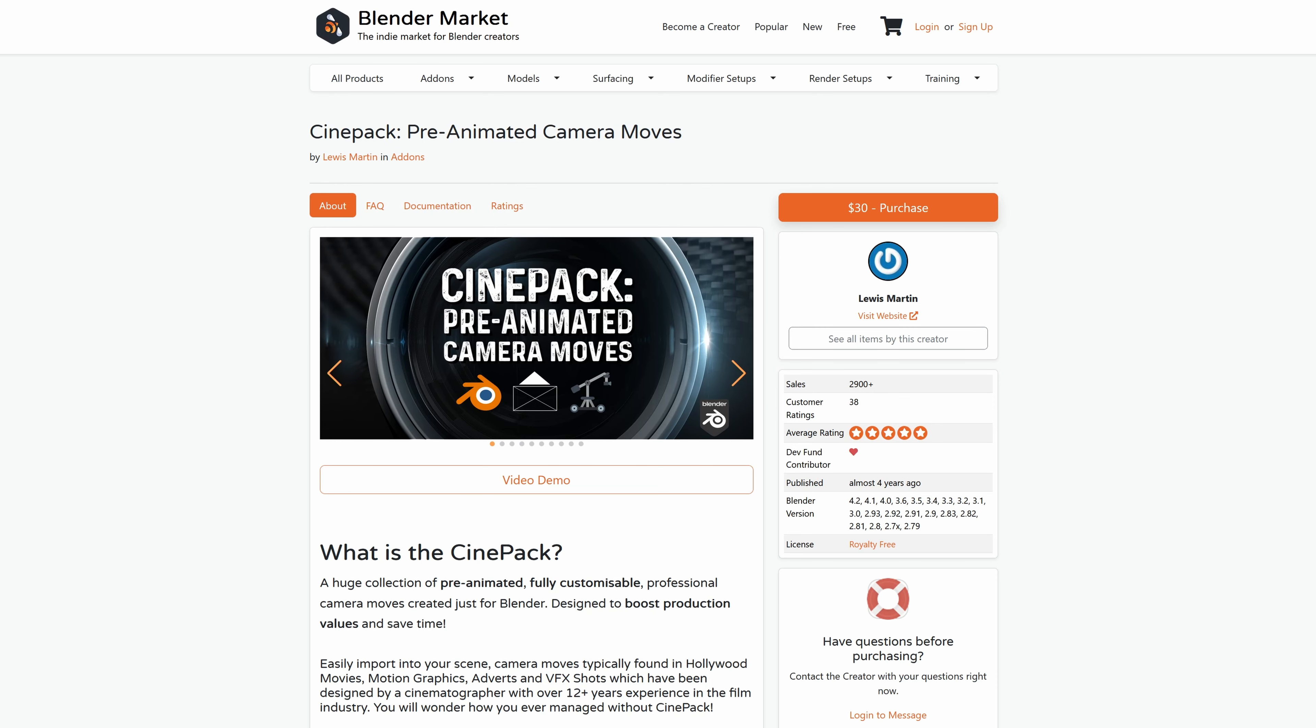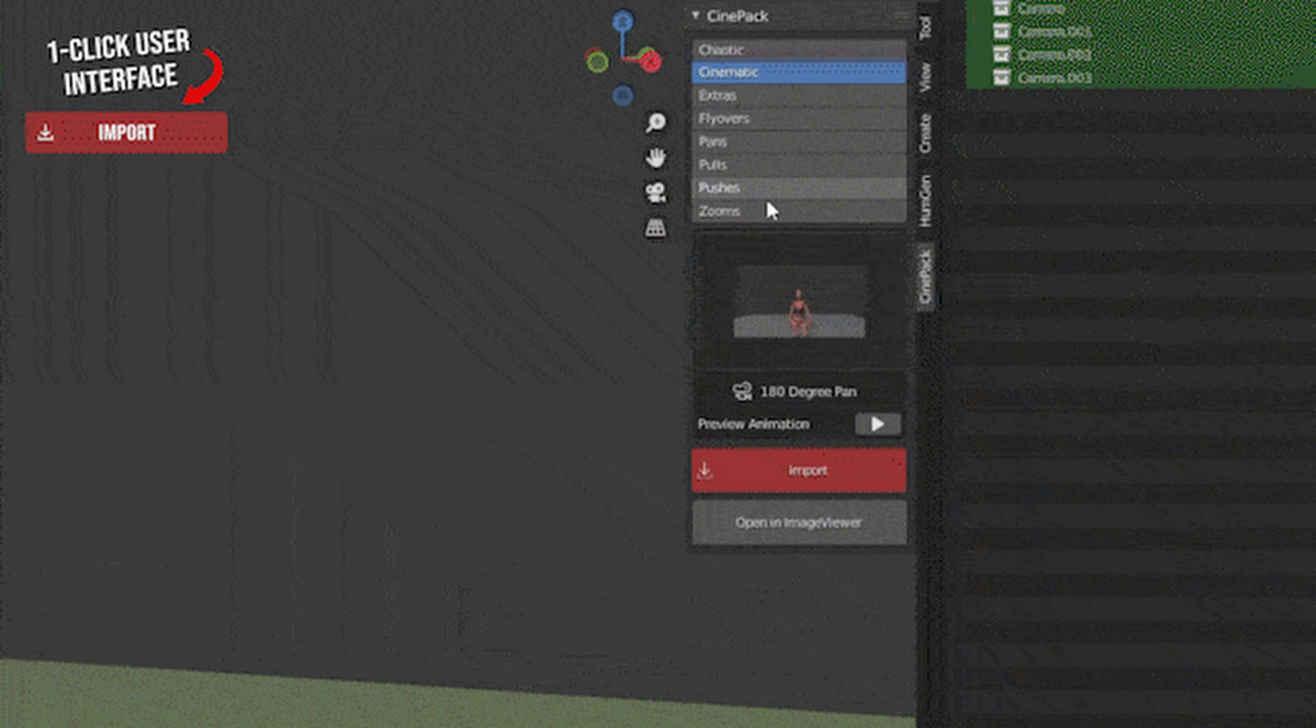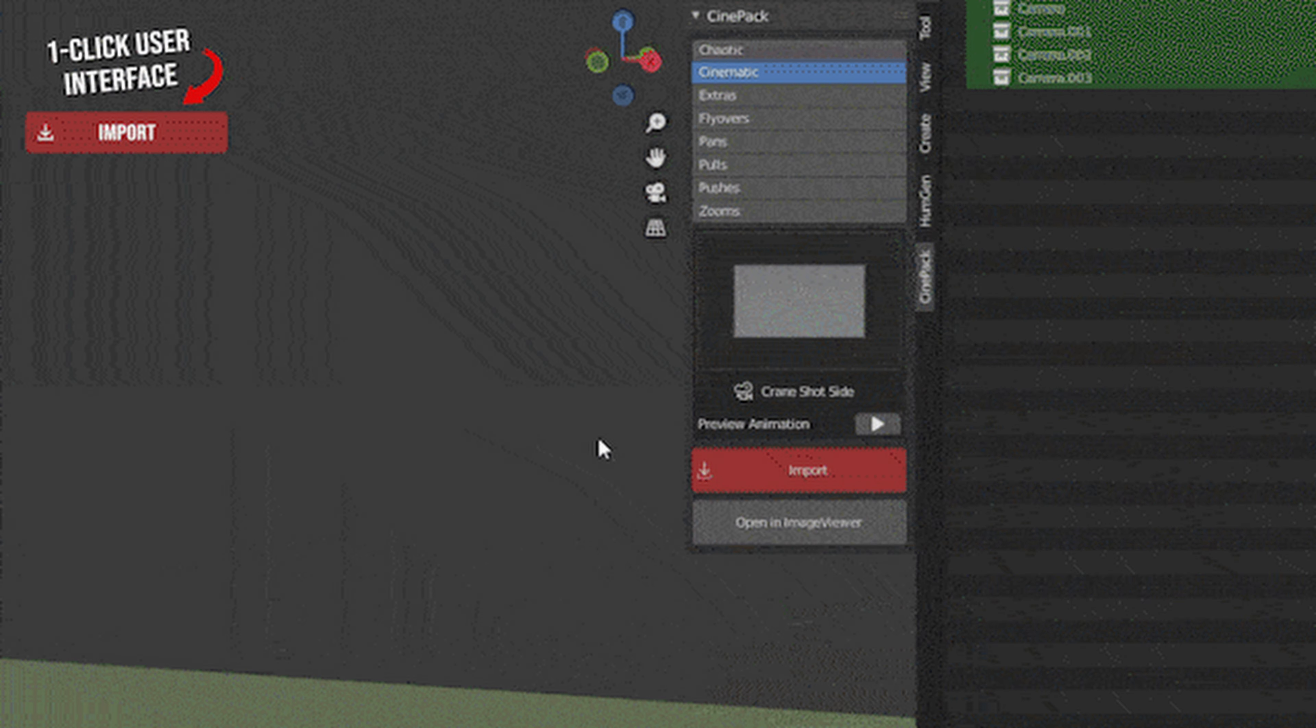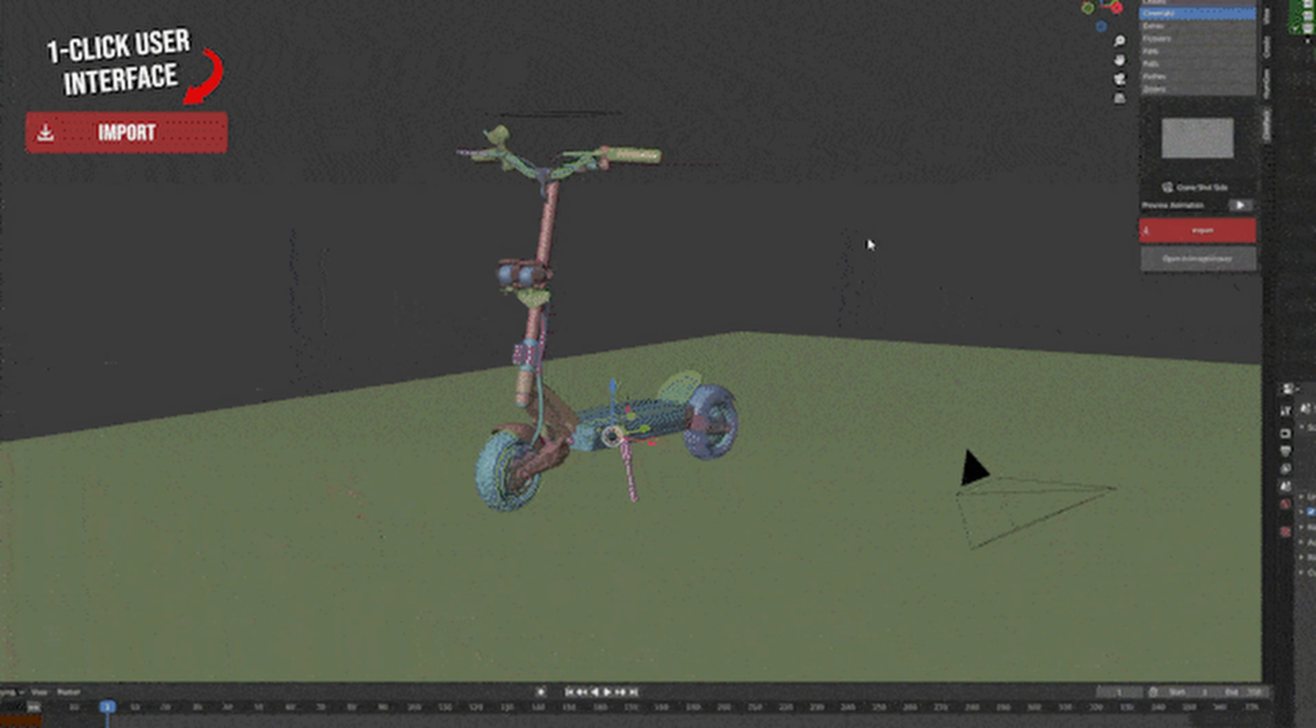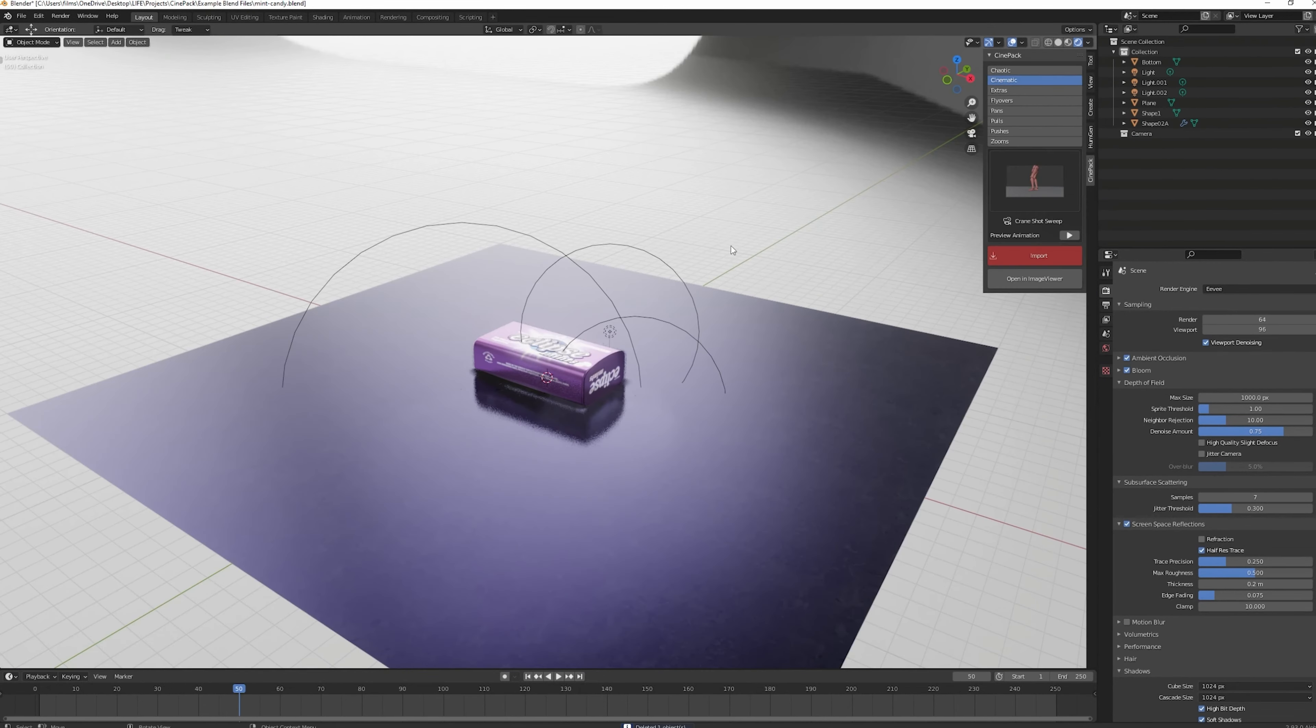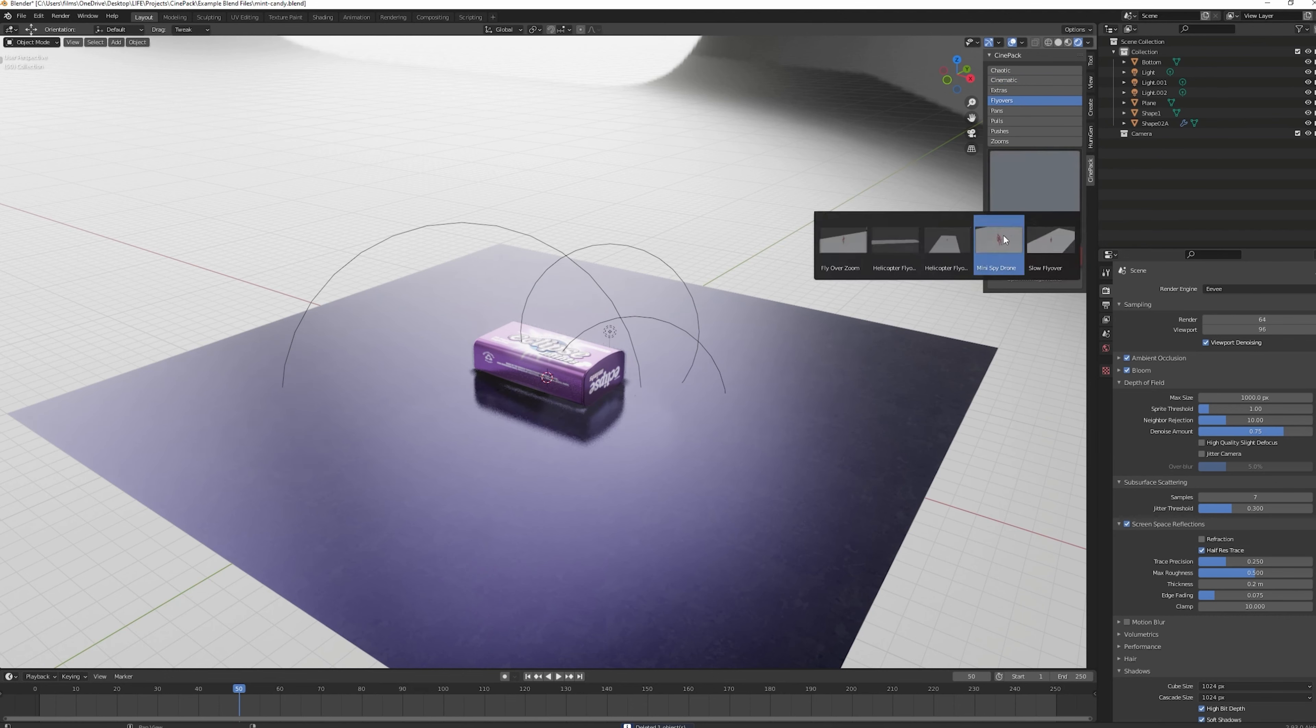Next let's move on to CinePack by Lewis Martin. CinePack is a game-changer for those who want to add professional-grade camera moves to their projects without the hassle of manual animation. This add-on offers a huge collection of over 120 pre-animated camera moves categorized into 10 distinct styles, including cinematic, chaotic, FPV, and more.